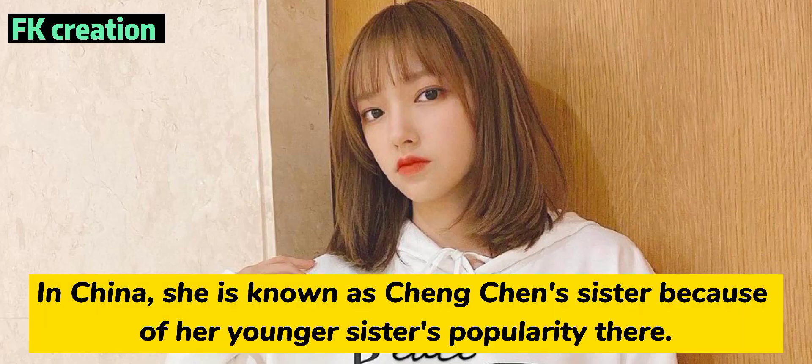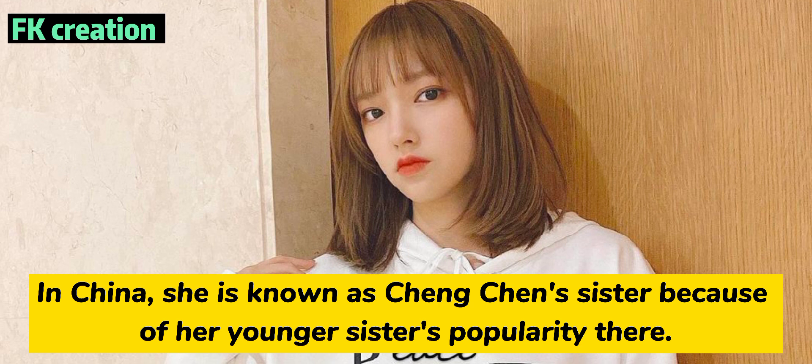Number 5. In China, she is known as Changchun's sister because of her younger sister's popularity there.